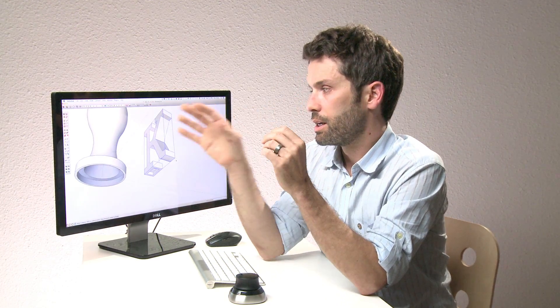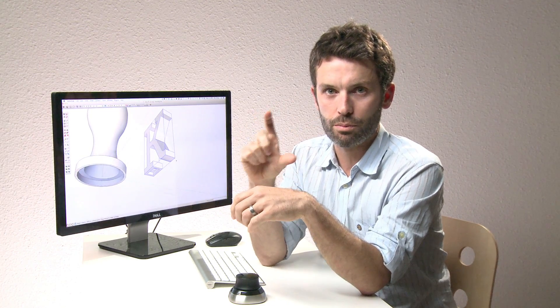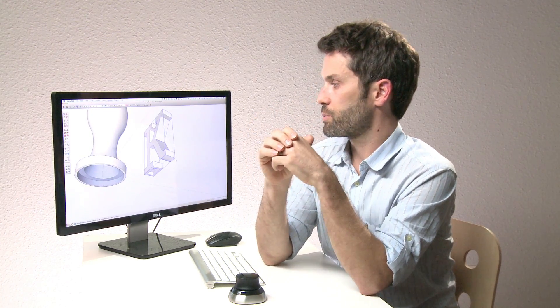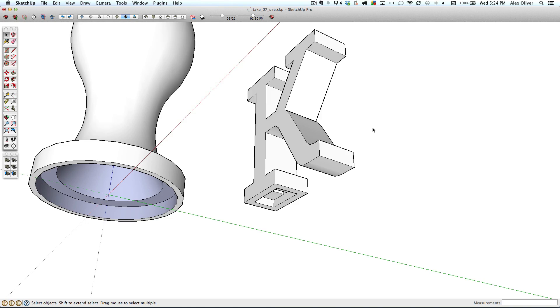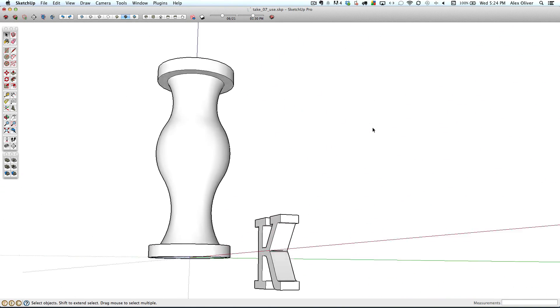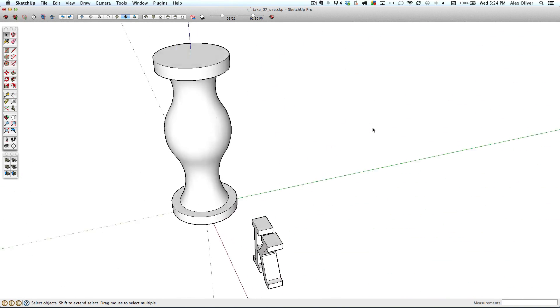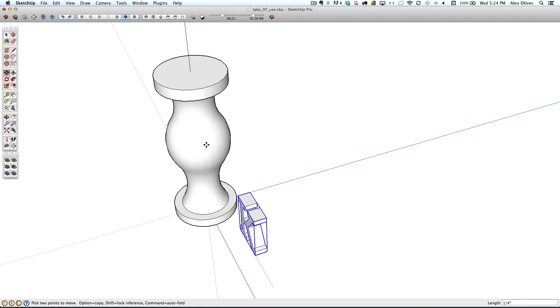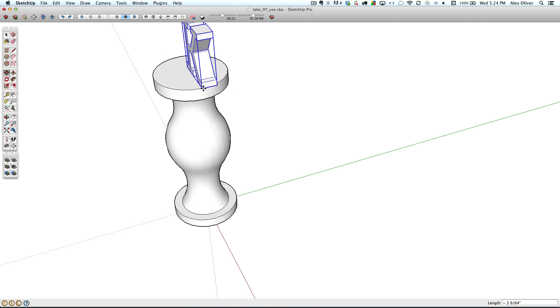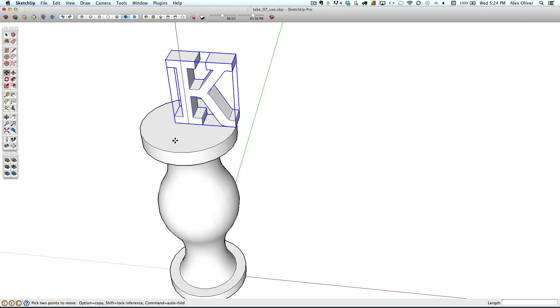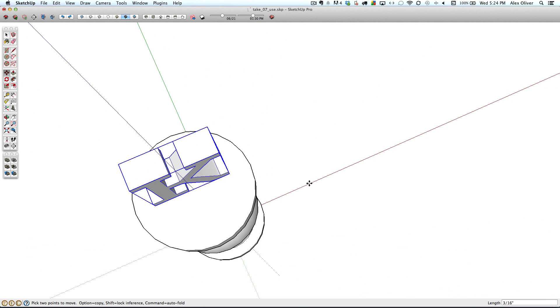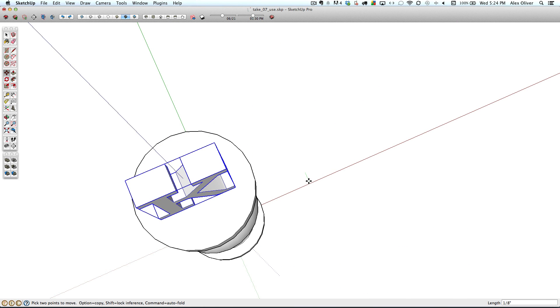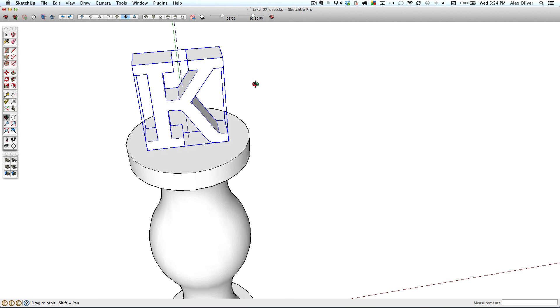Okay, so now the K is a 3D printable hollow model, and so is the base. But we want to put them together into one object so we can print that final chess piece. So let's add the K to the top of the base. So the first thing we'll do is we'll grab this K with the move tool and bring it up to the top of the base. Then we'll take a few moments to place it somewhere near the middle there of the object.